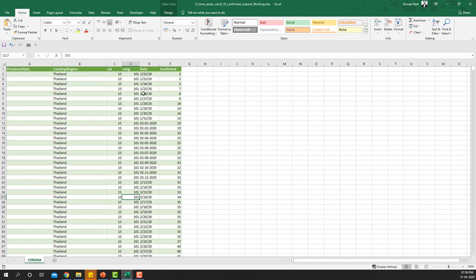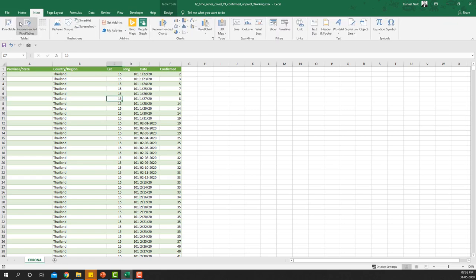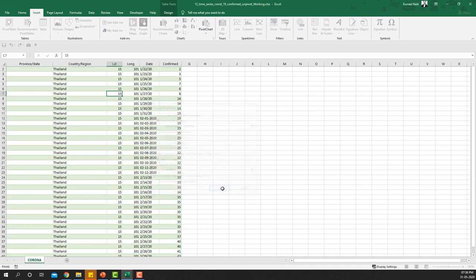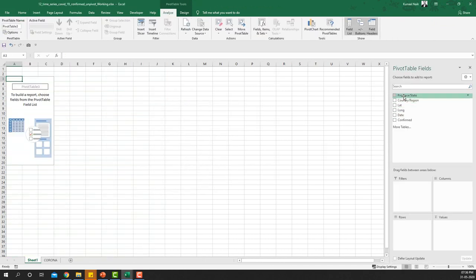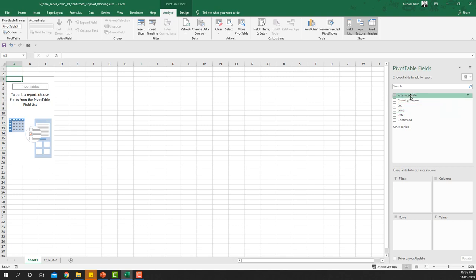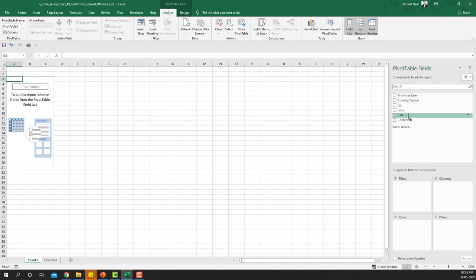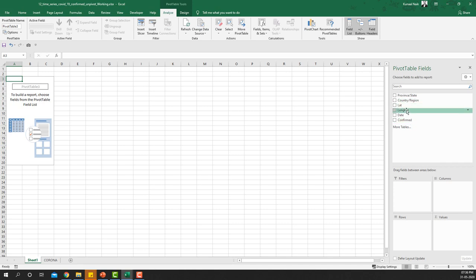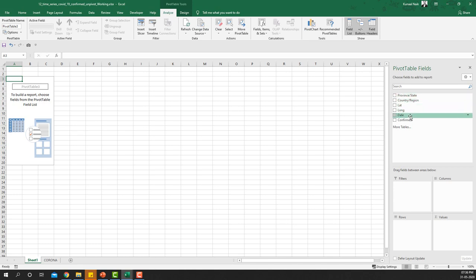We'll begin by inserting a pivot table and clicking OK. All the columns listed in the data will be present here: Province and State, Country or Region, Lat, Long, Date, and Confirmed Cases up to 23rd March. We're not going to use Lat and Long — we'll just use Province, Country, Date, and Confirmed Cases.